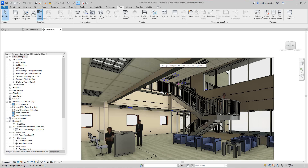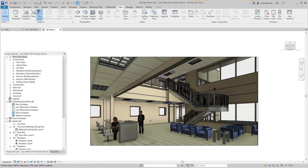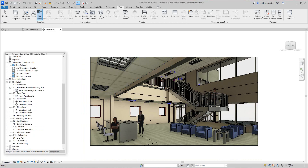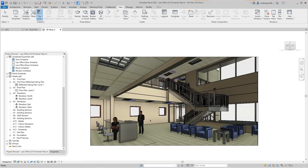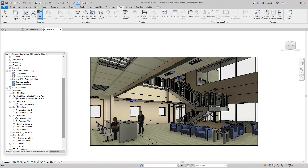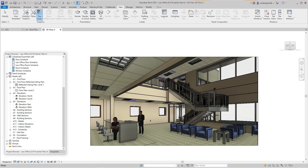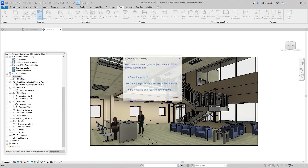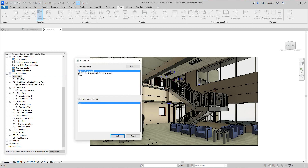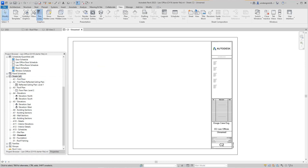Our construction documents — we're going to put everything together that we worked on. Basically with this template we use, we have drawings already set up for us. I'm going to go into our project. These are our sheets that are already available for us. I want to right-click here, add a new sheet, and I'm going to use the 32 by 42. Open it up — and there's our sheet.